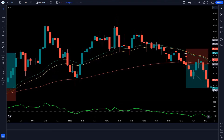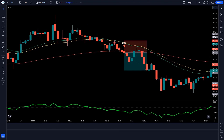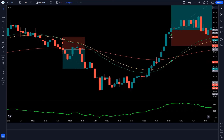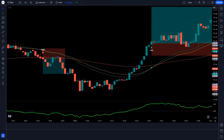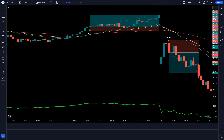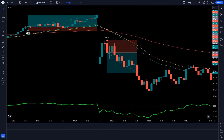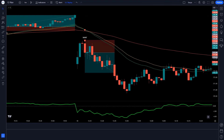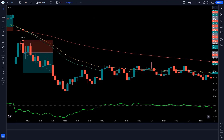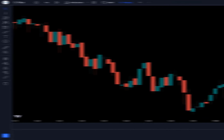Now, let's talk strategy. A powerful trading strategy using the 3MA Cross Trend Indicator is the crossover strategy. When the short-term moving average crosses above the medium and long-term average, it is a signal to buy. Conversely, when it crosses below, it is your signal to sell.